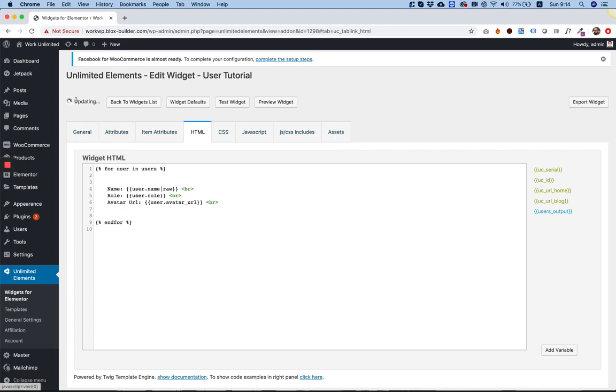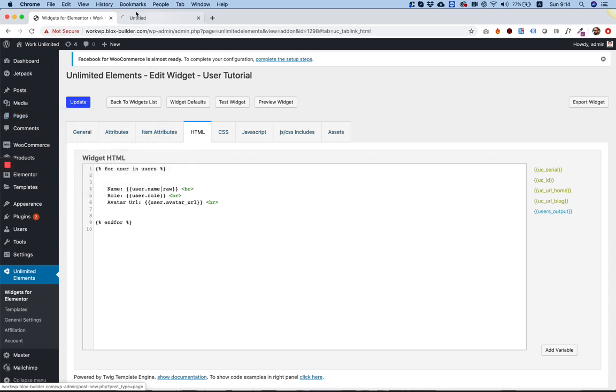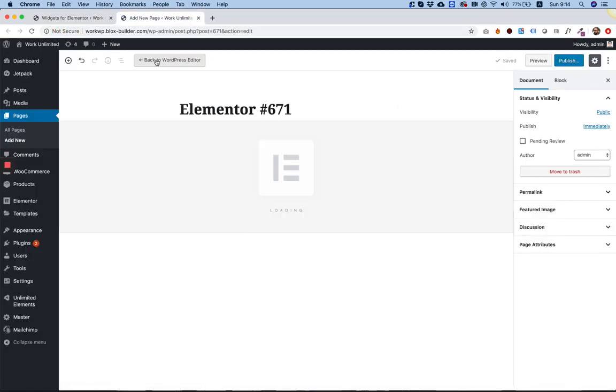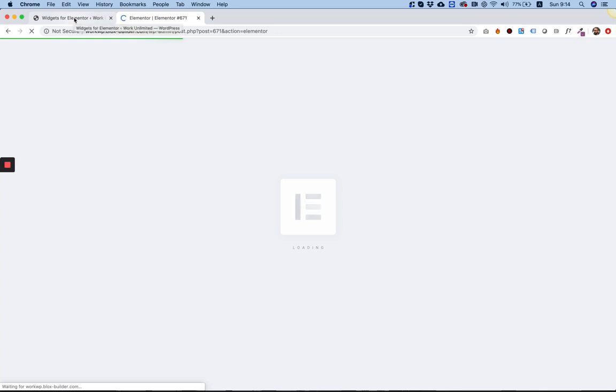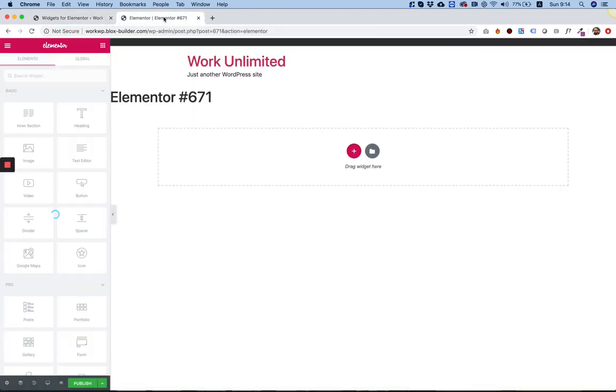I'm going to click Update to save. And in pages, I'm going to go to add a new page. And over here, I'm going to edit with Elementor. And I'm going to search for the widget that I've just created, which is called user tutorial.